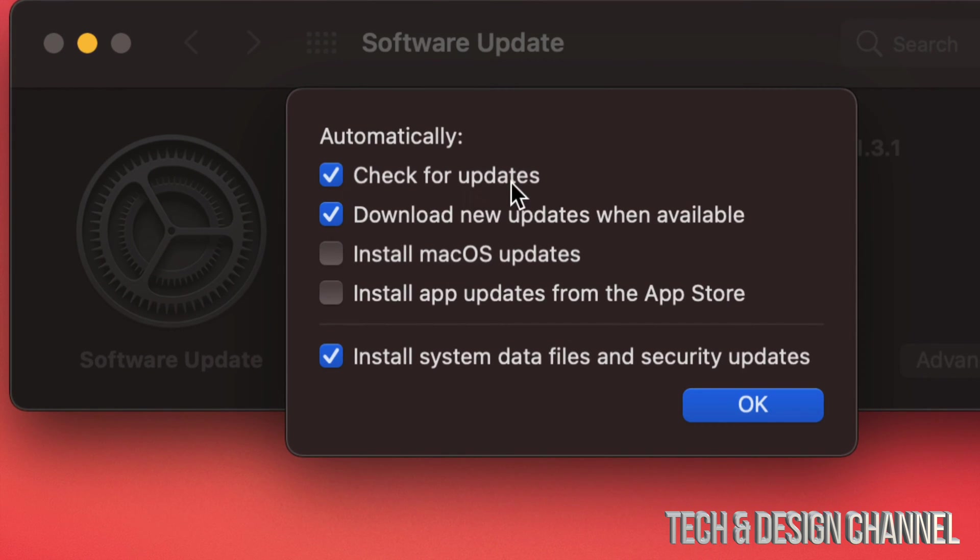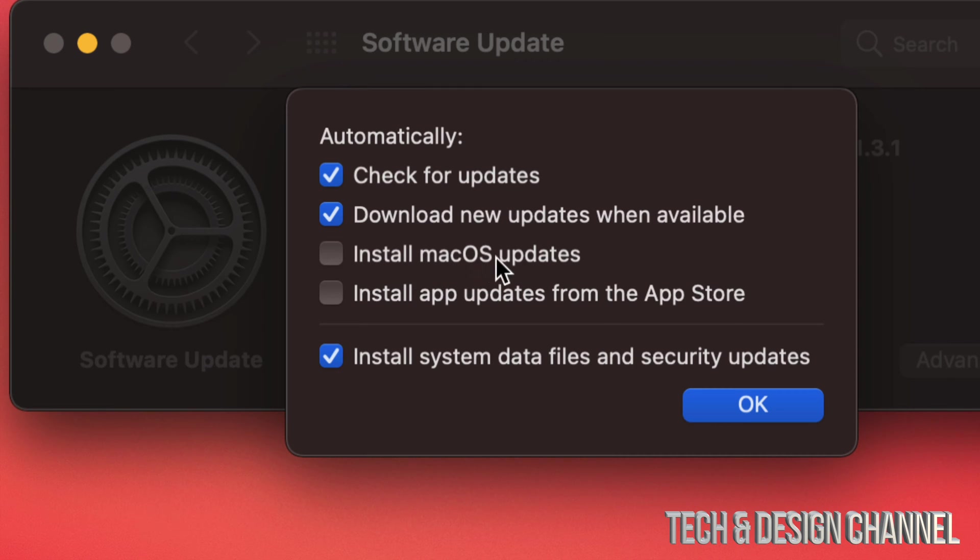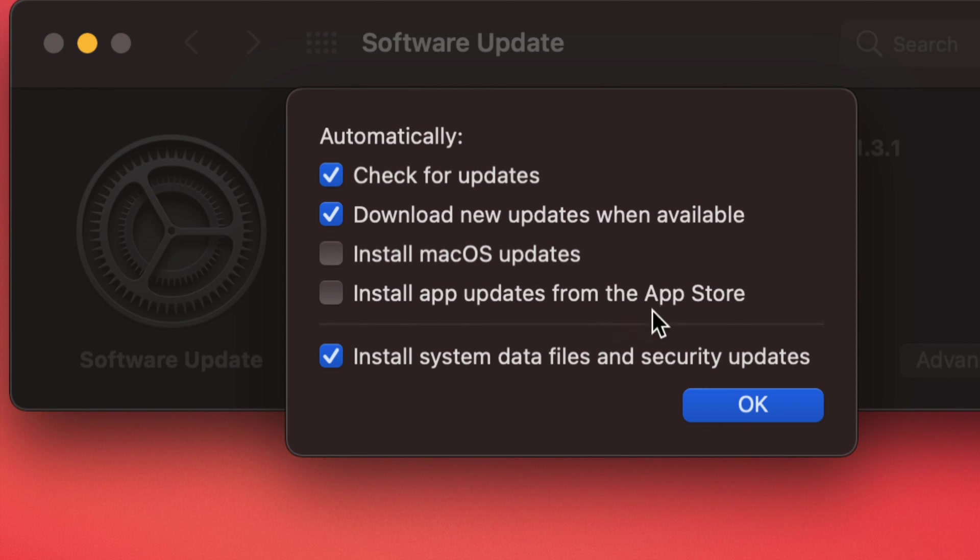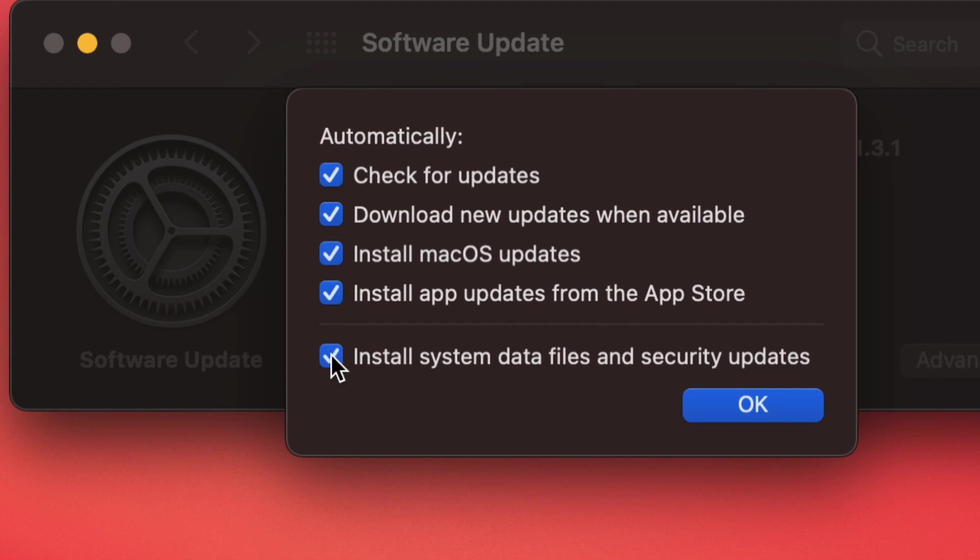So we can always have check updates, download new updates when available, install macOS updates, and install app updates from the App Store. So whether you guys have a check mark on all of these or not, that's how you can turn them on and turn them off.